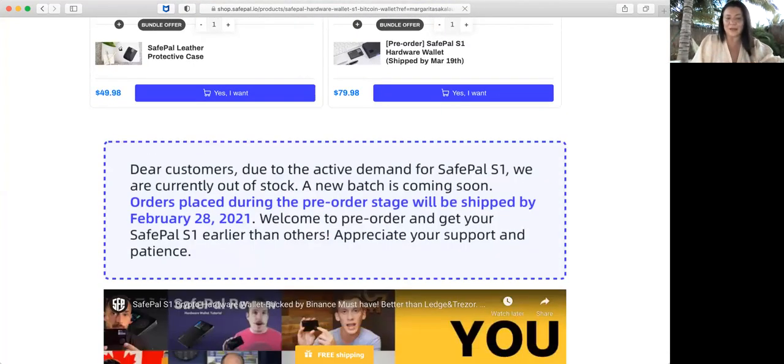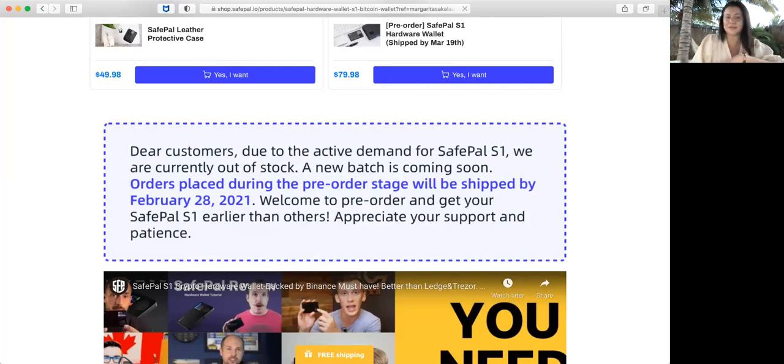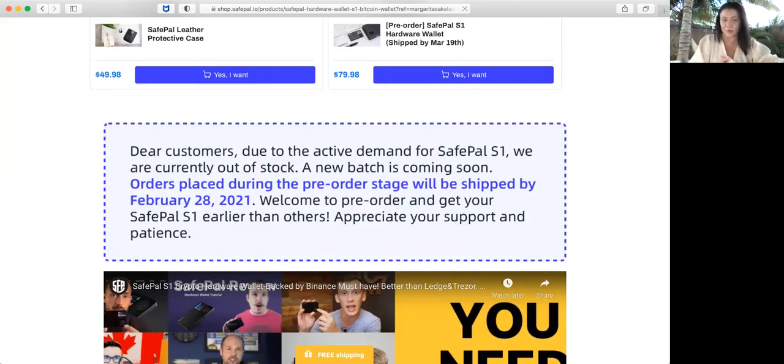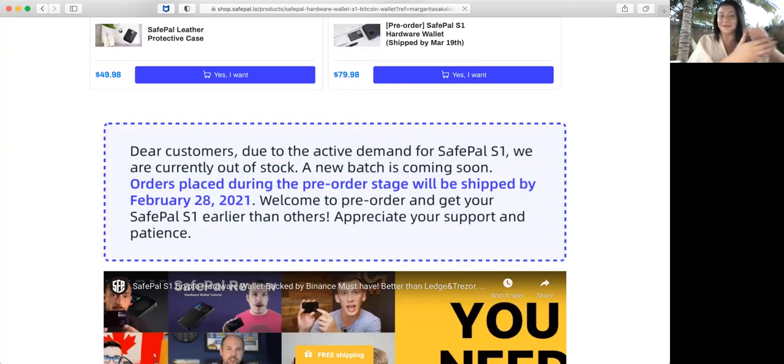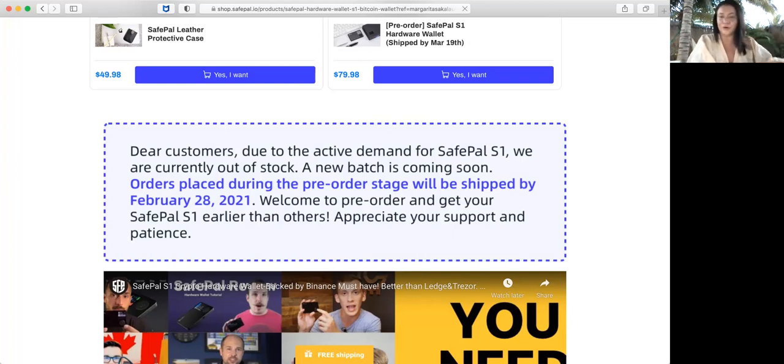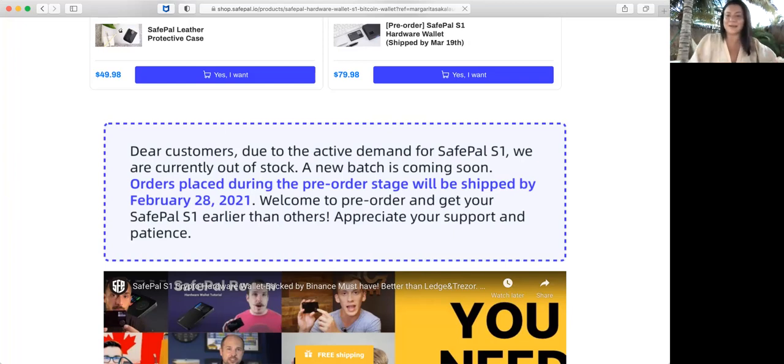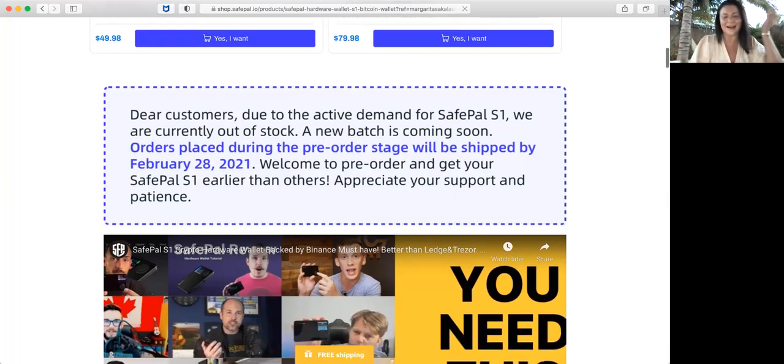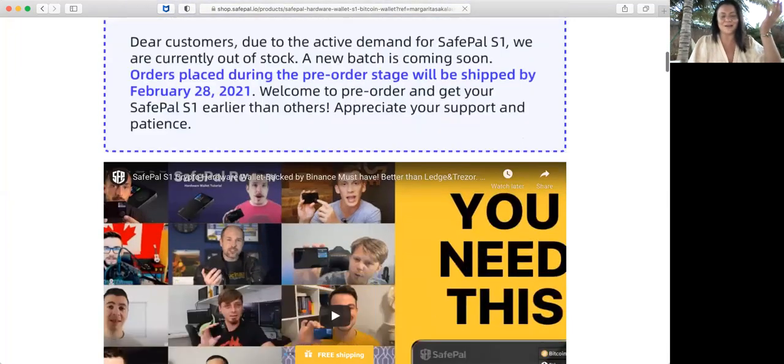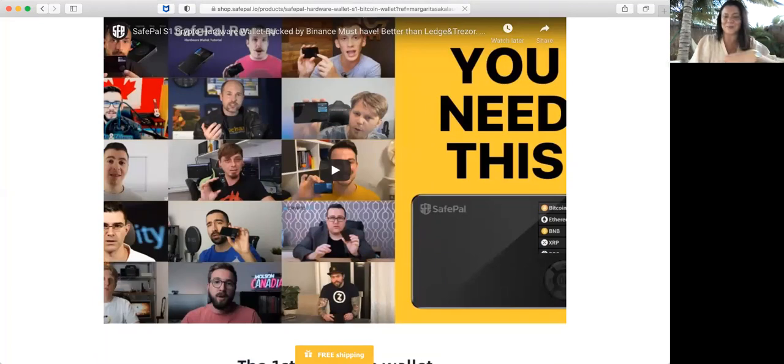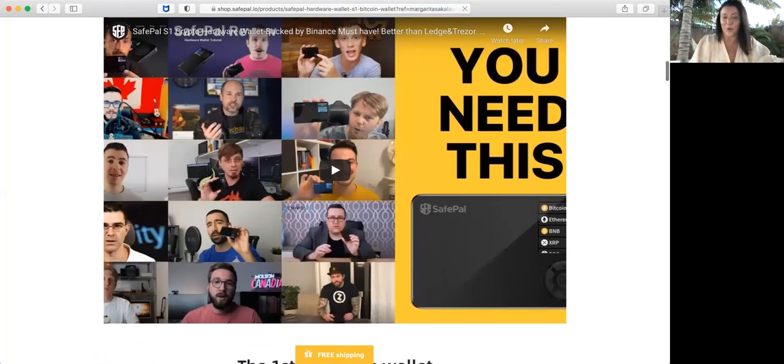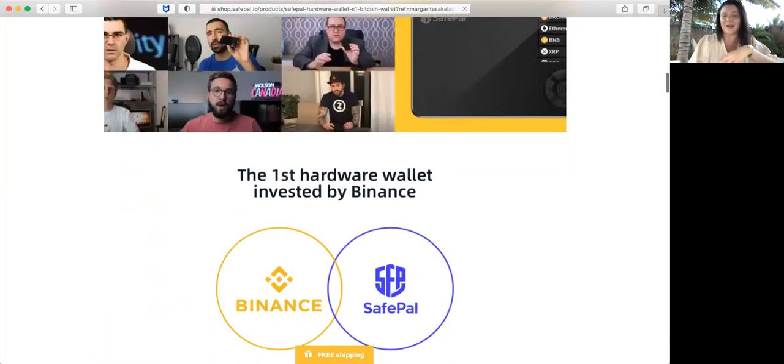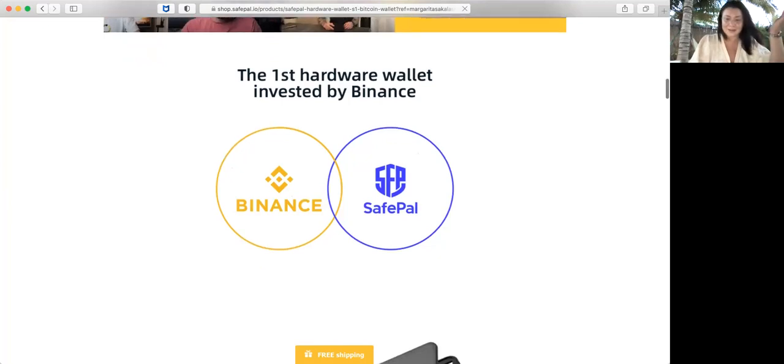As you see, for this moment they're out of stock. Orders placed during the pre-order stage will be shipped by February 28, 2021. It's great news that it's so popular and everybody wants to get involved and buy all of this. There are written reviews you can watch. The first hundred wallets were invested by Binance.